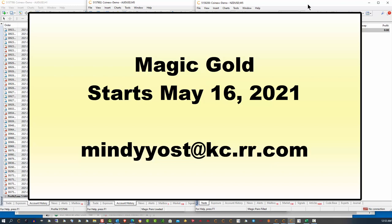Send me an email to Mindy Yost at kc.rr.com. I will send you more information about the Magic Gold program. I will send you the links that you will need to establish a trading account and a cryptocurrency broker account and the link to buy the Magic Gold program.